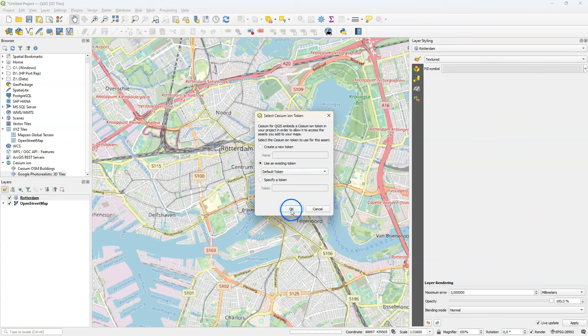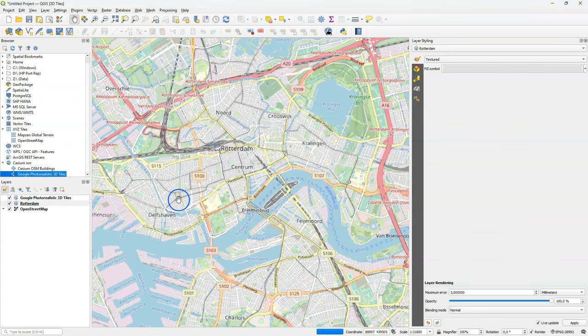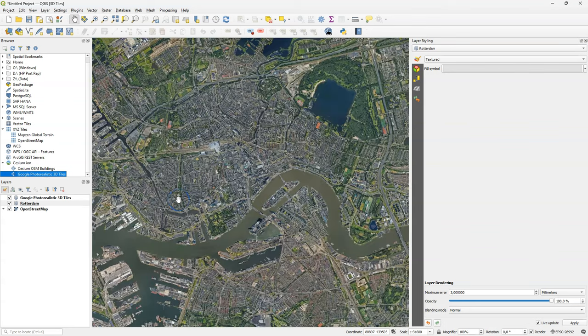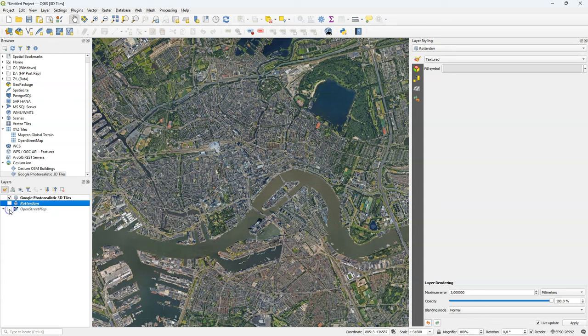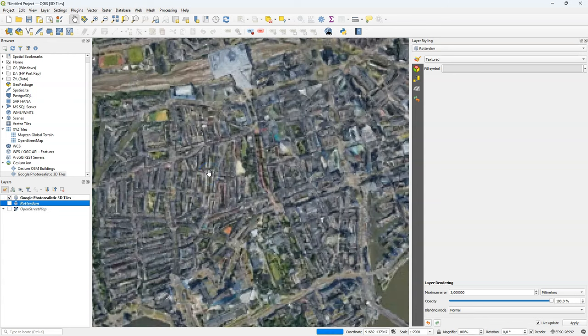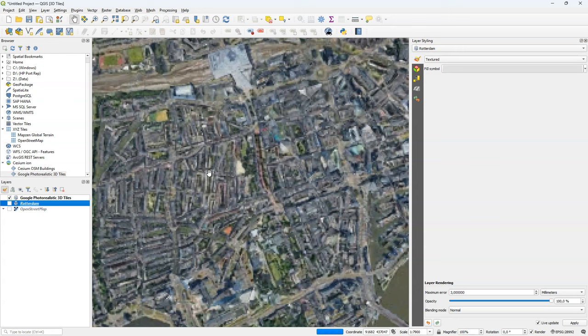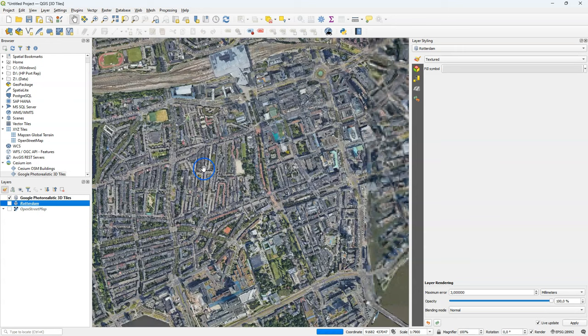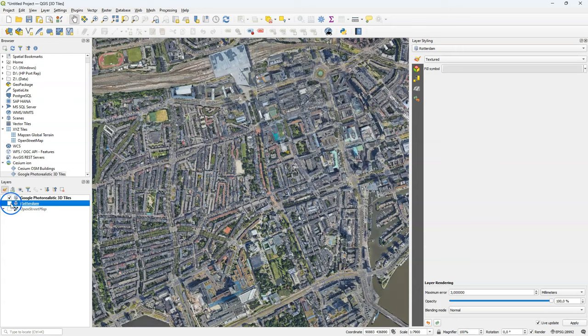And you can use the existing default token. And then depending on your internet speed, it will load. And it will load quite quickly because it uses these tiles with different zoom levels. And when I zoom in, it has to load more detailed tiles. And there it comes.